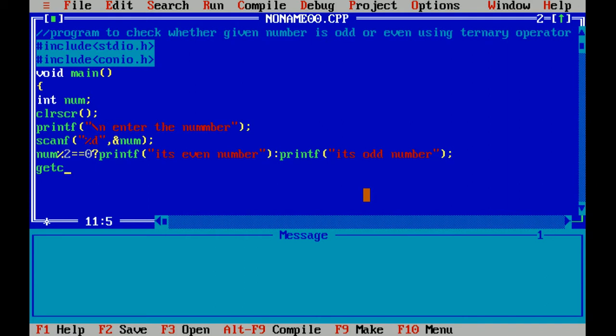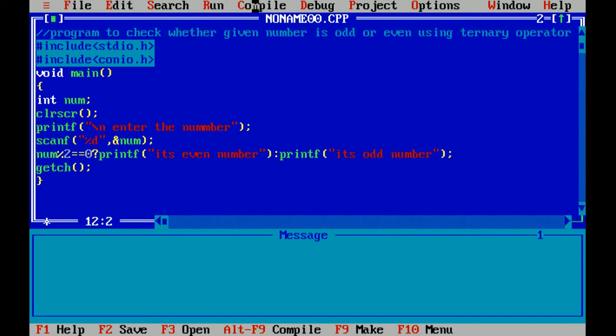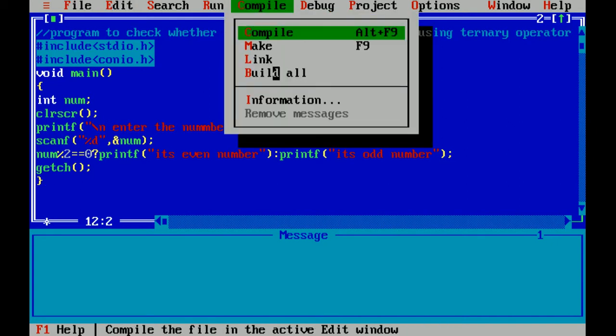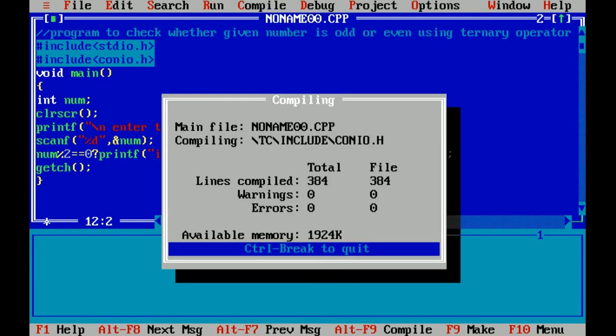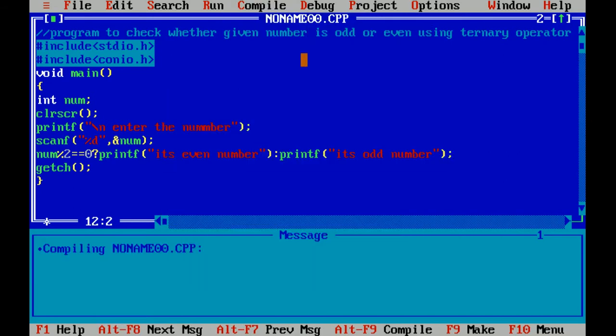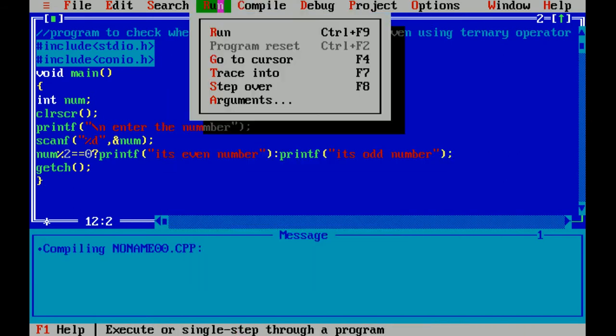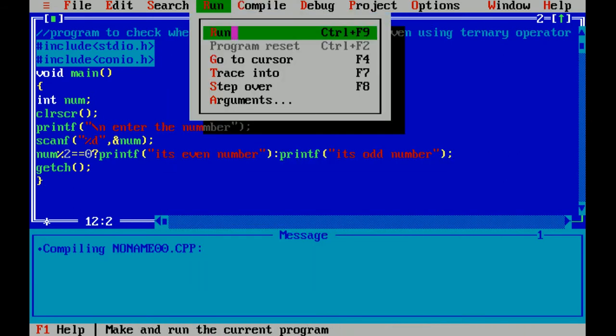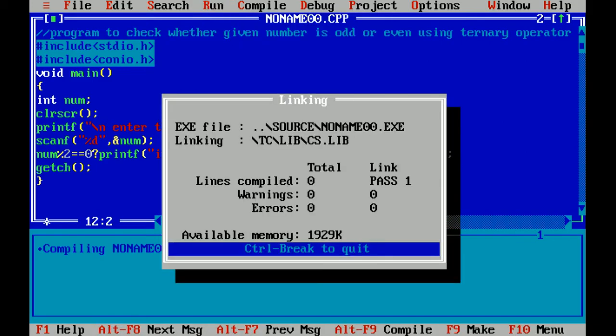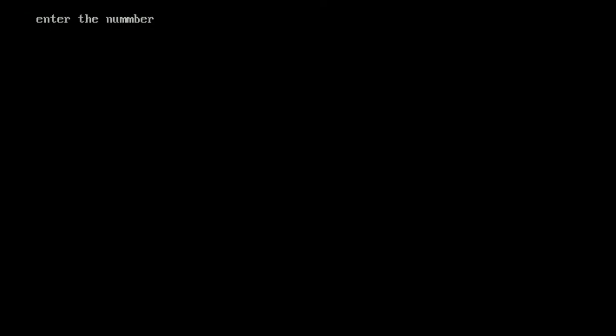To check the condition output of the program, curly braces close, which means end of program. I'm compiling this file. As there is no error, now I'm running this file. I have entered 45, so it's an odd number.